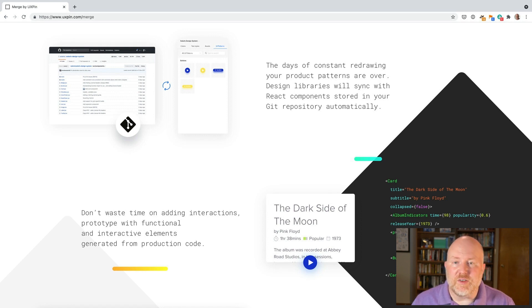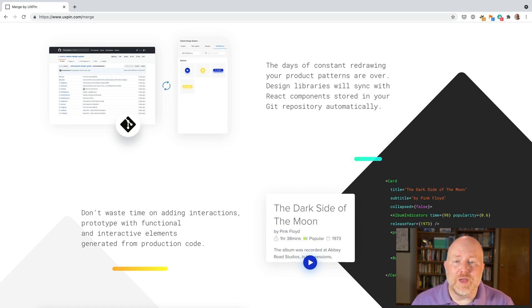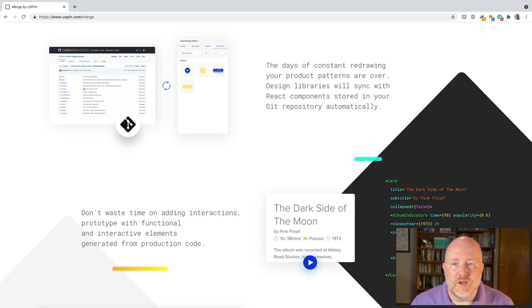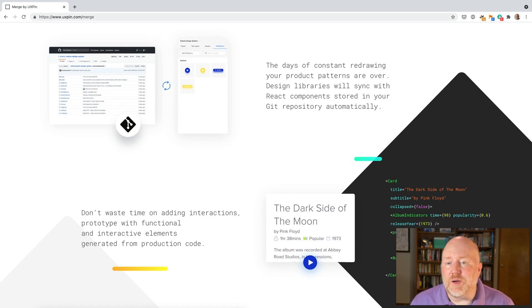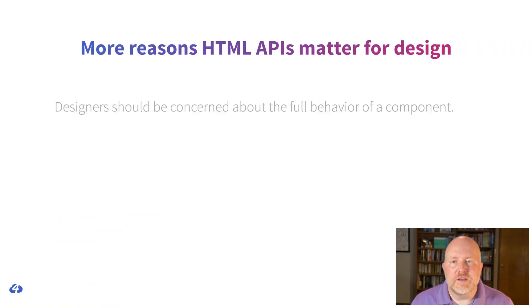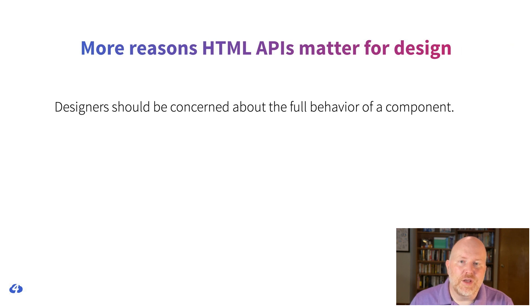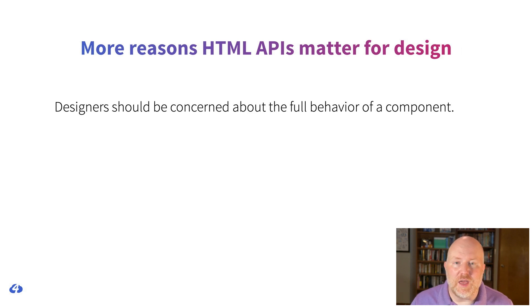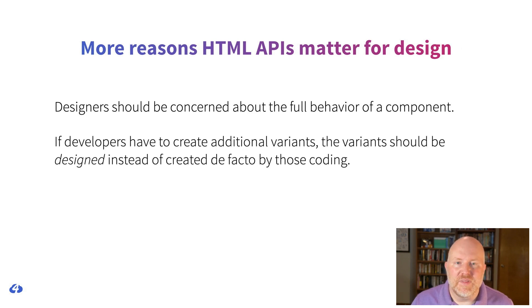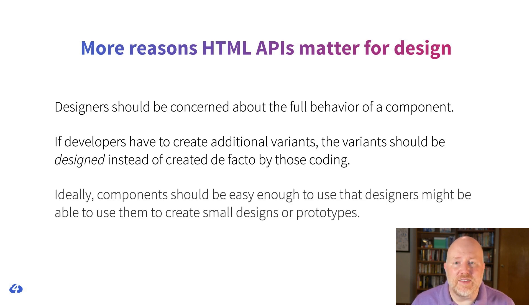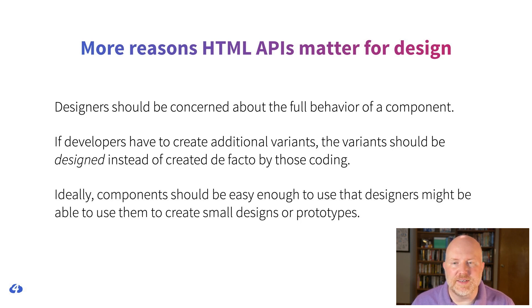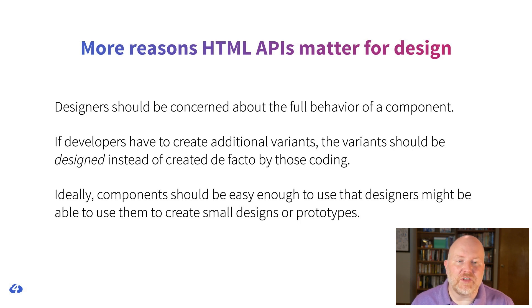This alignment and the participation of designers in the definition of APIs will become increasingly important as more and more design tools allow teams to import code components into design tools directly. You can give UX pin merge a URL for your storybook instance and it will import components into its design tool. So if your developers have given a component some odd property name that doesn't make sense to you and you were able to ignore it in the past, well now you'll be using that property name every day in UX pin. Finally, designers should be concerned about the full behavior of a component, which means understanding the API and the variants created by the API. Those variants should be designed with intention instead of created de facto by someone trying to meet a coding deadline. And in an ideal world, the component should be easy enough to use that designers themselves might open up an HTML document, add some components, and build small designs or prototypes.